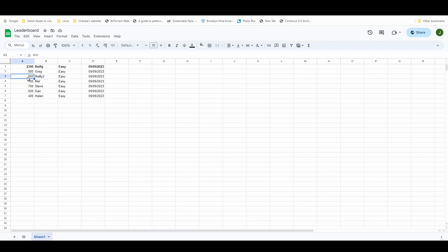The first column is the score. I did this originally because I was sorting with Construct and Construct likes sorting on the first column. Actually now the way I'm doing it is sorting through Apps Script, which we'll talk about in just a second, which means this could be anywhere. So you don't need to have the score first, but I've got the score, the person's name, the difficulty they choose, and the date when they submit it. And this can be done with any number of columns.